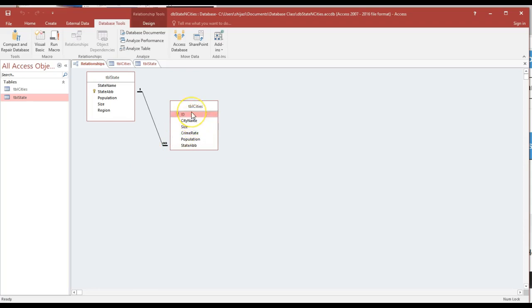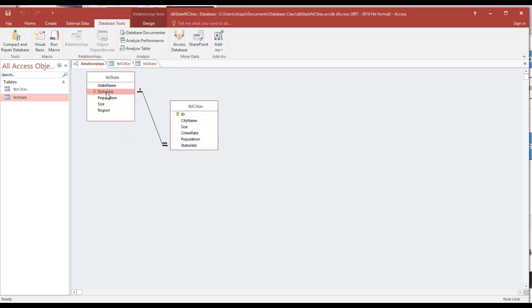We added it to the many table as the foreign key. Notice that the many table has its own primary key that should never be repeated. The fact that state abbreviation can be repeated as many times as there are cities that belong to a specific state. And the state abbreviation in the state, of course, is a primary key should never be repeated. Cannot be repeated because the database has the mechanism that prevents you from allowing you to add another value.